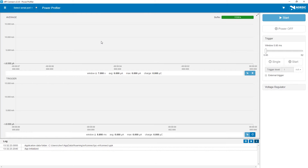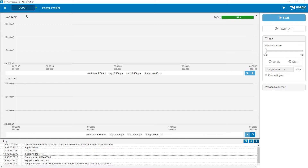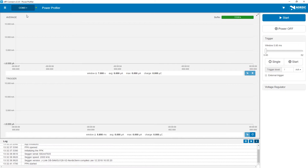When the hardware is ready, you can click Select Serial Port and choose the serial number corresponding to your development kit. After some initial setup, the Start button will change color and we can now click Start to look at the power consumption of your application.